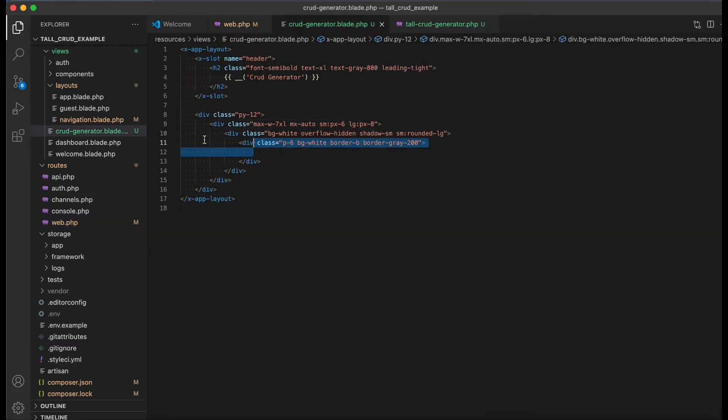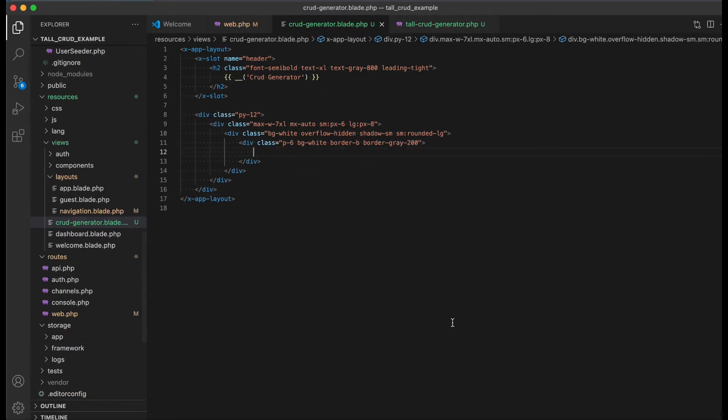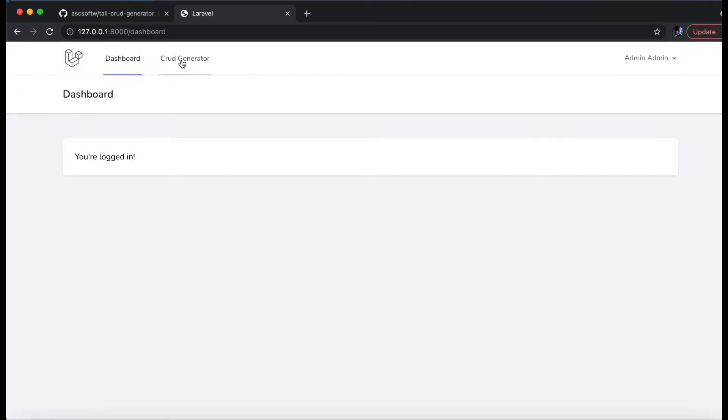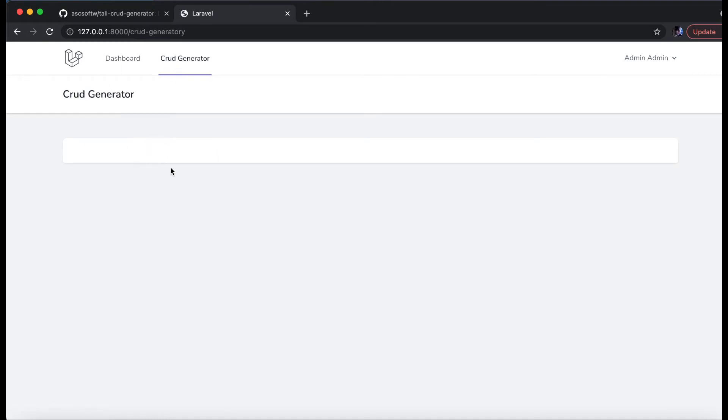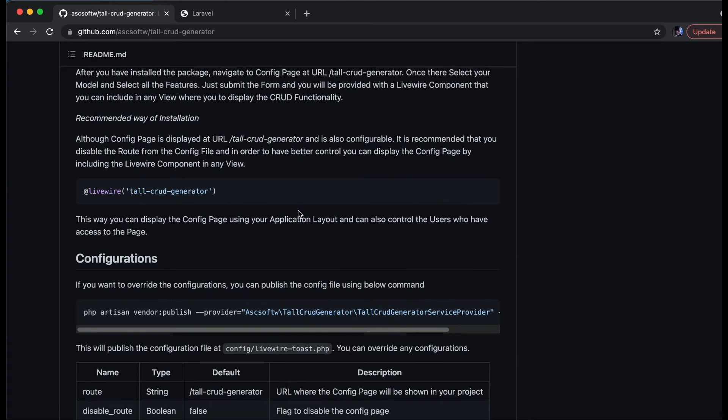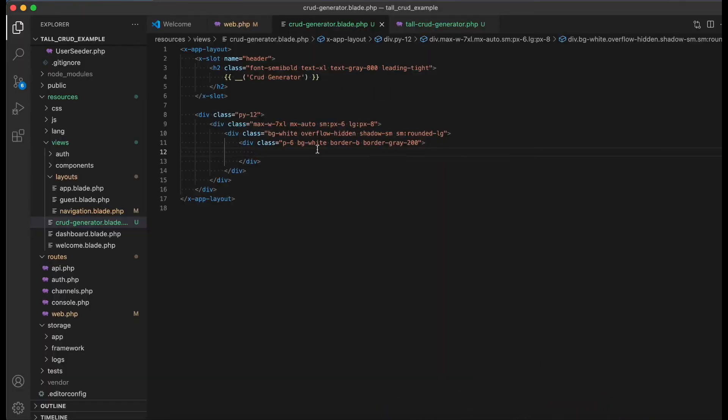And if we check this view, it is currently empty. If I go to this route from the dashboard, I have this CRUD generator menu, it is currently empty. If we go to the documentation, we see that we need to include this livewire component, so I'm going to copy it and paste it over here.